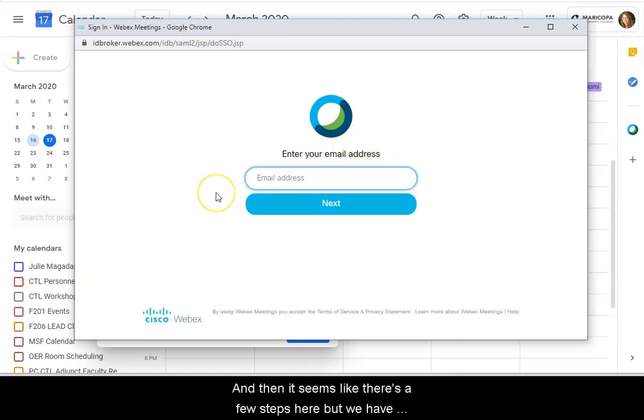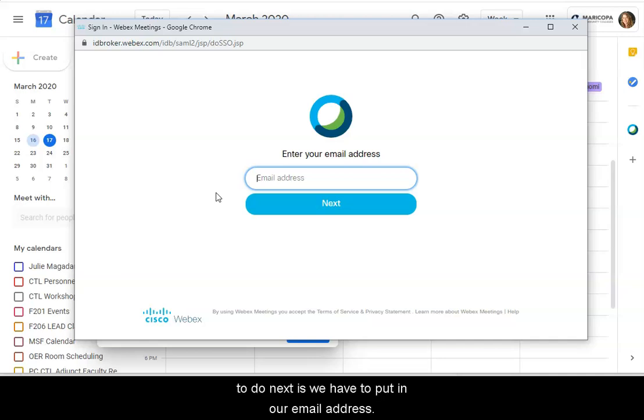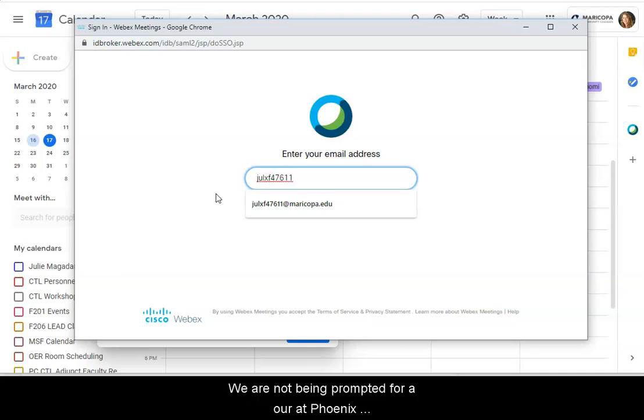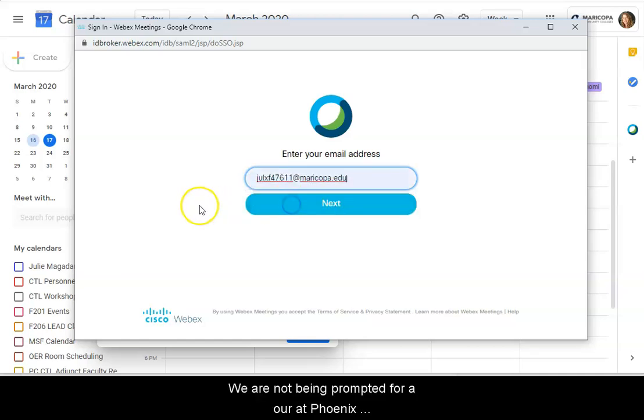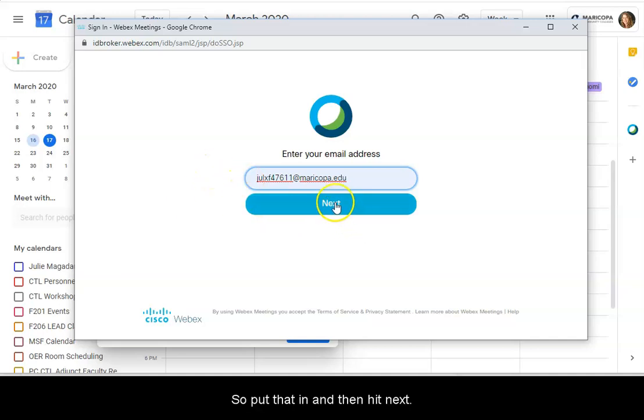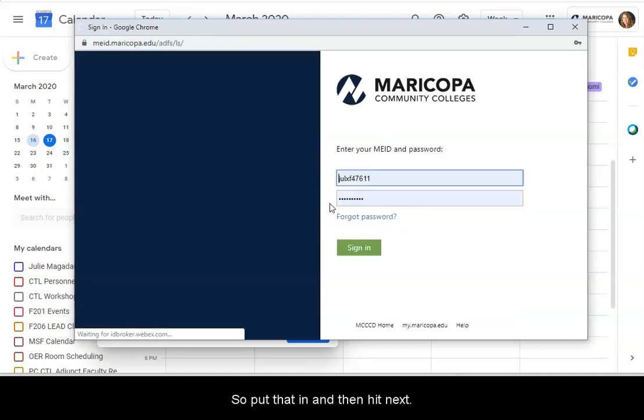And then it seems like there's a few steps here. But what we have to do next is we have to put in our email address. And what we do here is we are not being prompted for our phoenixcollege.edu address, but instead we have to use our MEID at maricopa.edu address. So put that in and then hit next.